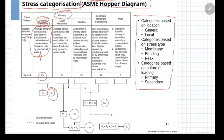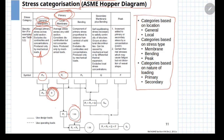If you want to know the allowable stress for primary local membrane stress, you locate primary, local, membrane and find that the allowable stress is defined as 1.5 times S. So if you have a general membrane stress the limit is S, and if you have local membrane stress the limit is higher at 1.5S. Similarly, for other categories such as secondary and peak loading, you can find allowable stresses through this diagram.